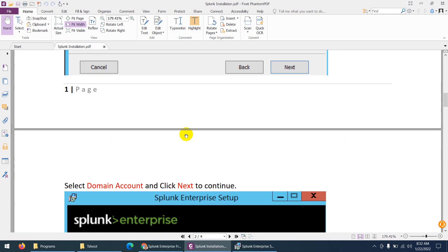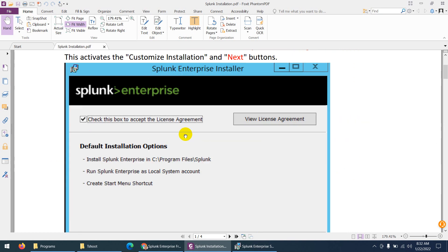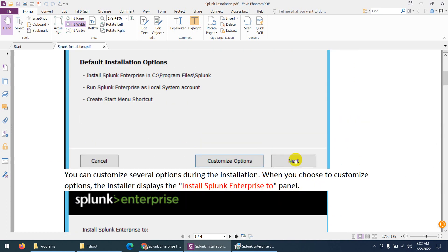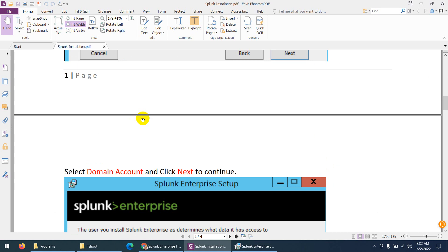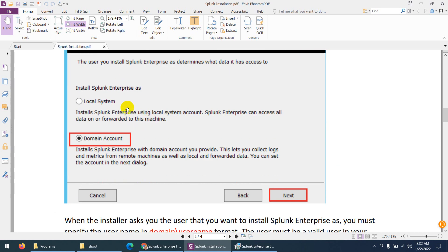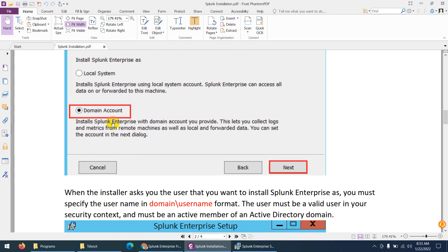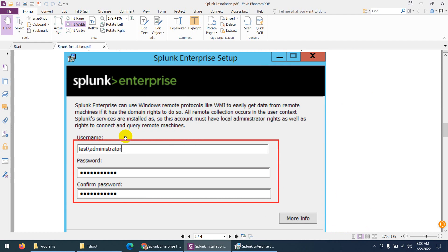When installing on Windows Server, the best way is on the first page rather than clicking Next — you need to choose the Customize option. After that it will show you the installation location and the two options: local system or domain account. You need to choose domain account. Since this is my Windows 10 system I'm using local system, but in your case it will be domain account.